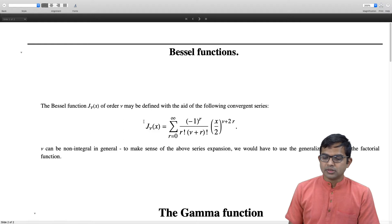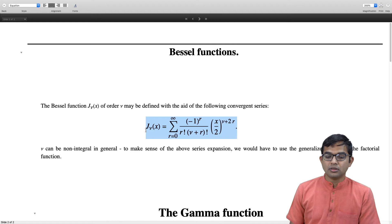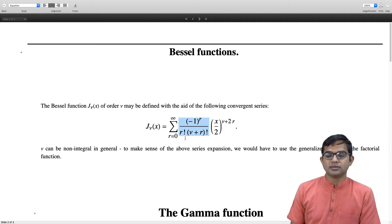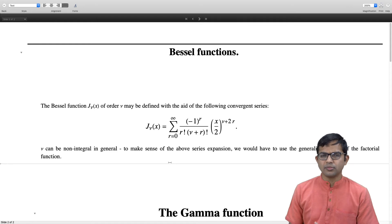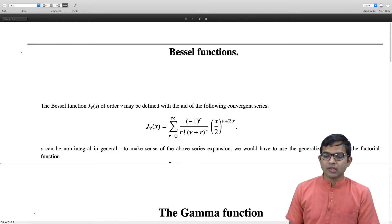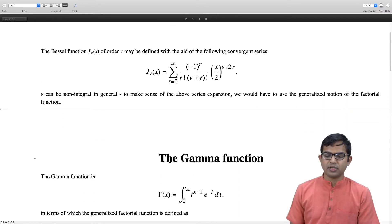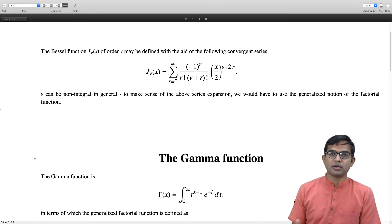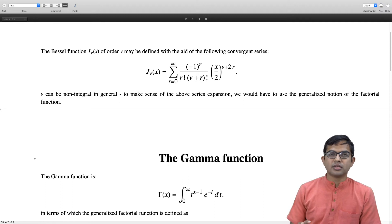This definition allows ν to take non-integral values, so we need to make sense of the factorial of a non-integer. The term r! is fine, but (ν + r)! requires a generalized notion of the factorial function. This leads us to discuss the gamma function, which can be defined as an integral, and one can also bring in a complex variable treatment with a lot of interesting mathematics.